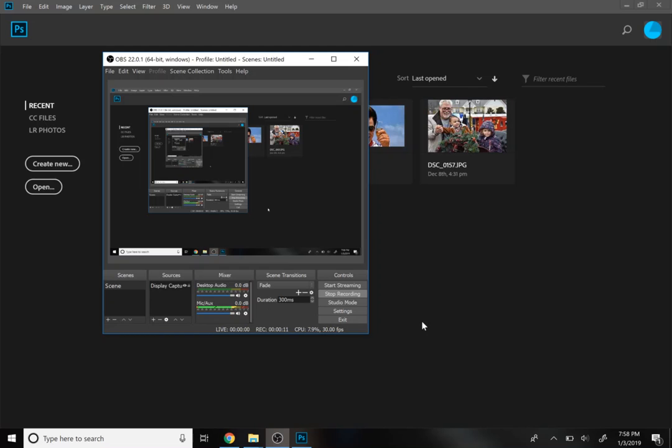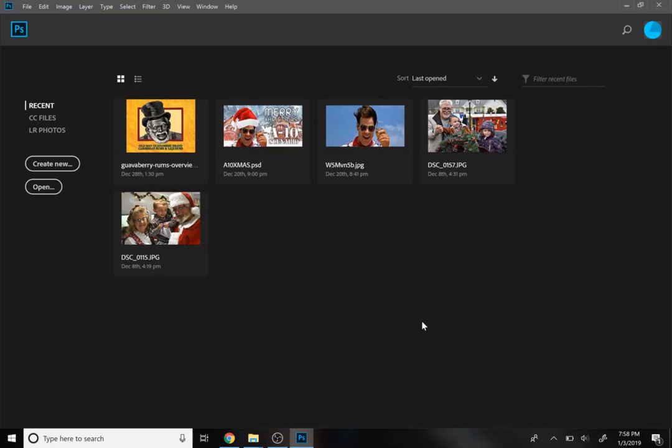So we export our Adobe After Effects projects, our compositions, as an MP4, and we're going to convert them to an animated GIF using Adobe Photoshop.